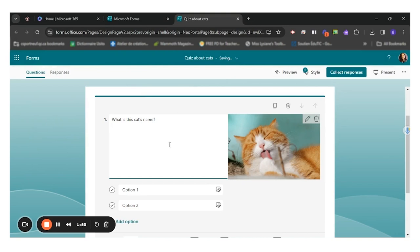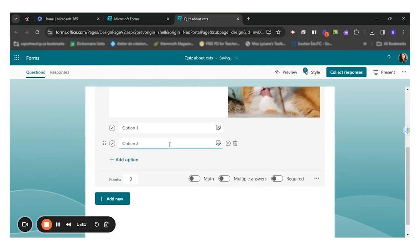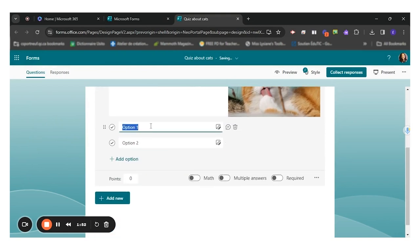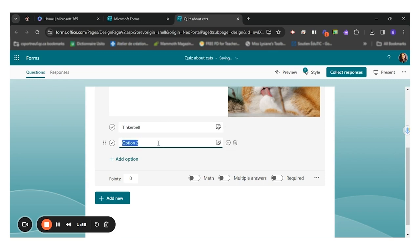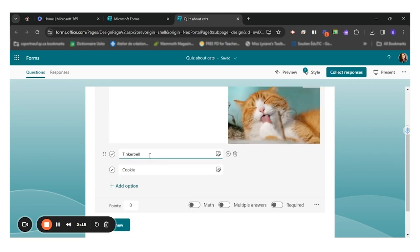So what is this cat's name? And now I can put either Tinkerbell or Whiskers. The way I've written my question now, there's only one possible answer for them to choose.